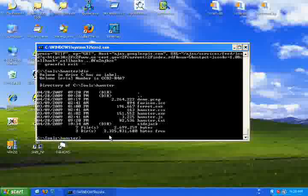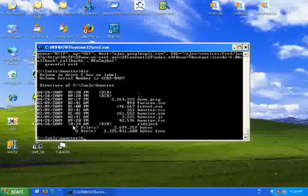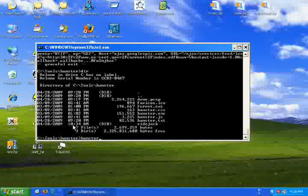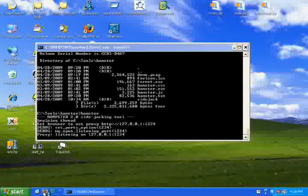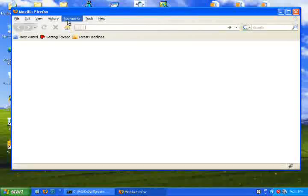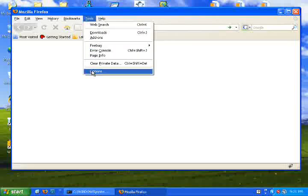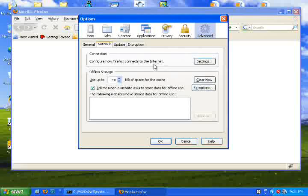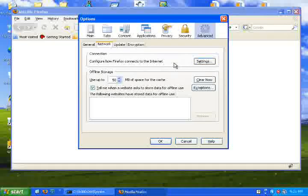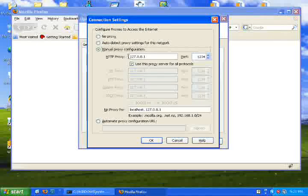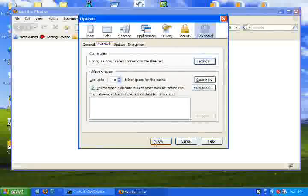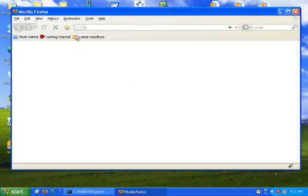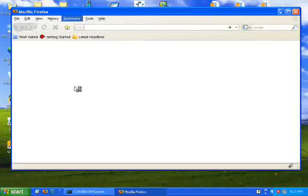I will now run Hamster in order to use those extracted session IDs. I will need to set my web browser's proxy setting to local with port 1234, then type in 'http://hamster' to access Hamster.